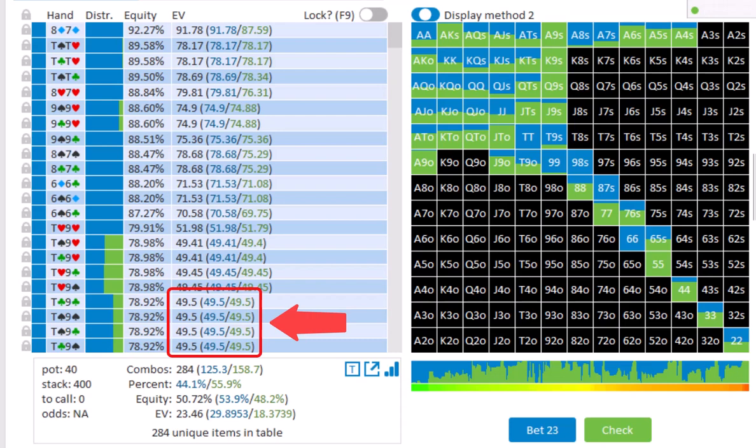Now, actions having roughly the same EV is something that you'll see quite often in GTO solutions. This means that the solver is indifferent between the two actions. And it usually will mean that a mixed strategy between the two actions is recommended, where a single hand is sometimes bet and sometimes checked.